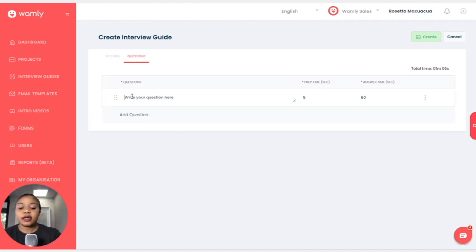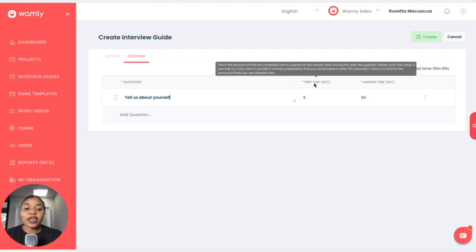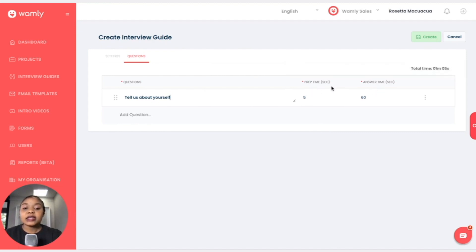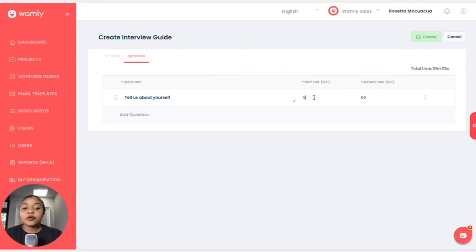There. Okay, so when we're looking towards the right we have the preparation time and the answer time. This is measured in seconds. So the preparation time is the time that we give the candidates to prepare themselves for the question.